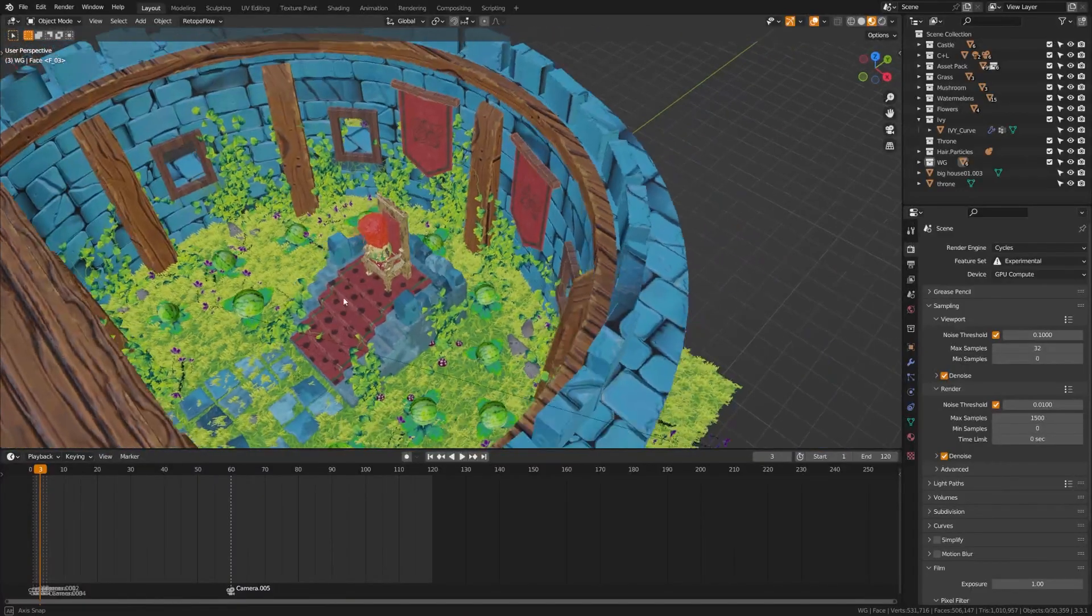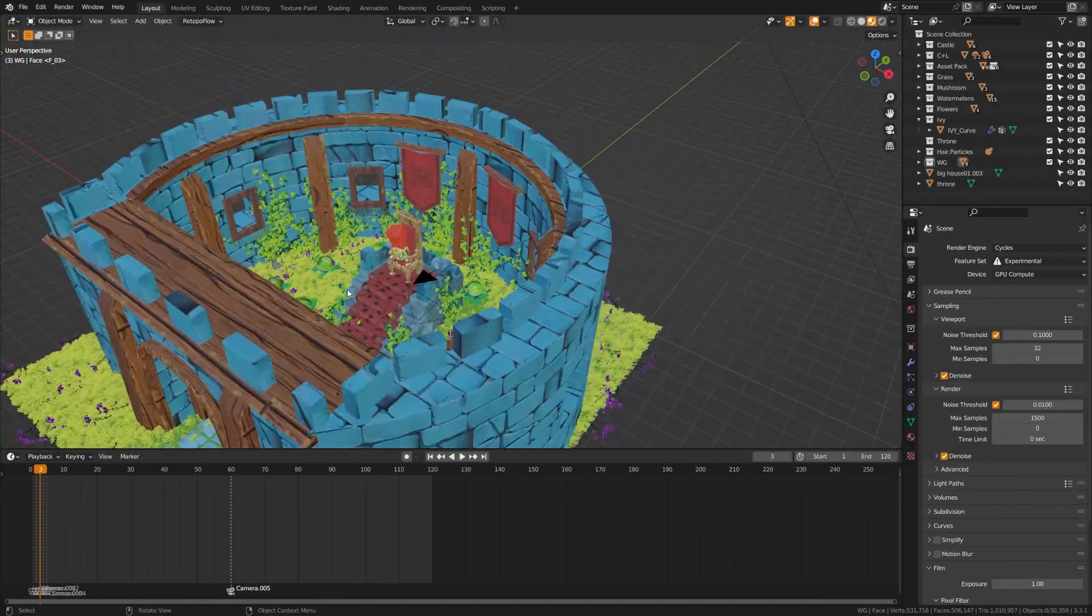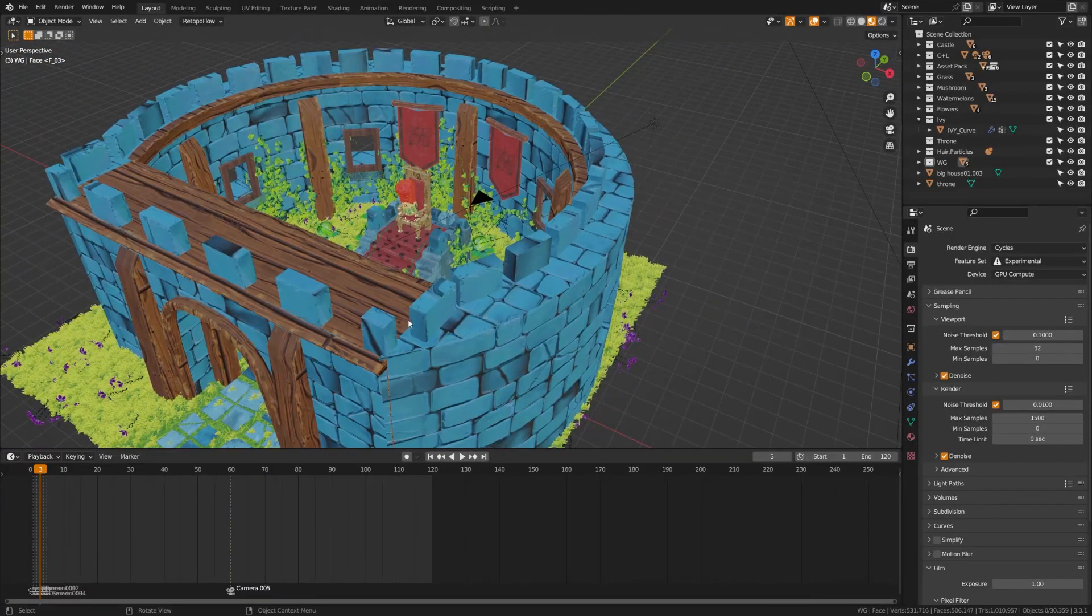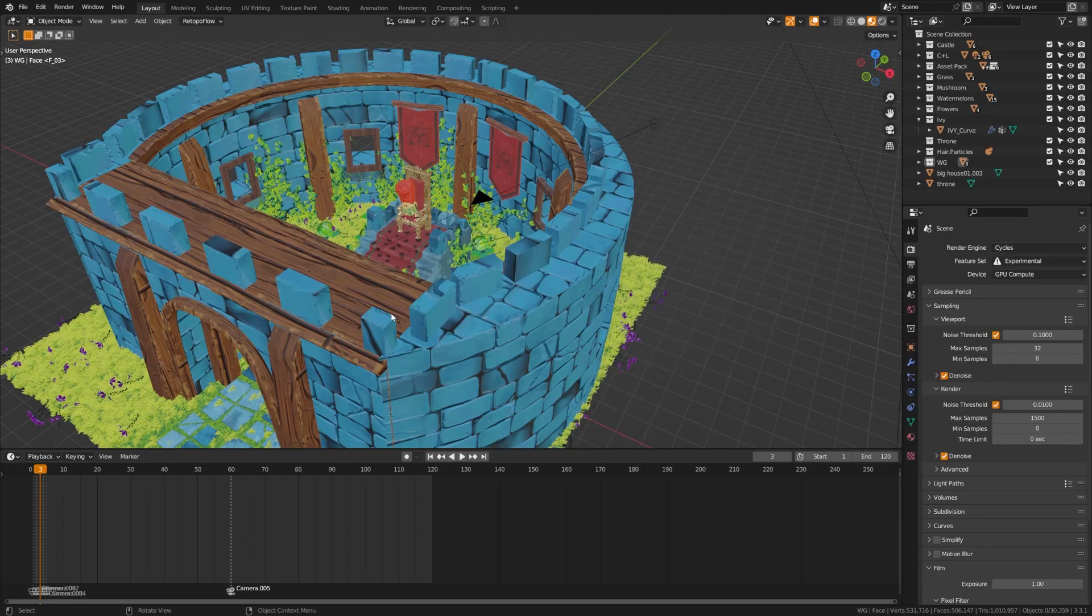Next up, let's take a look at one of my scenes. And the reason I wanted to choose this scene is because this is one of my earlier environments that I did, and it is incredibly poorly optimized.